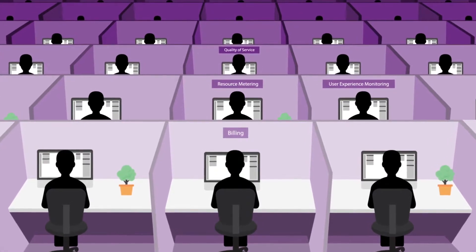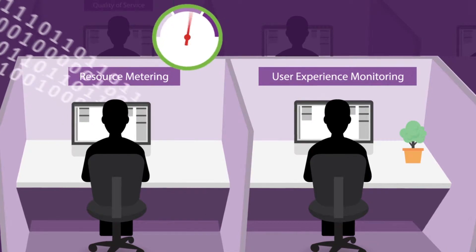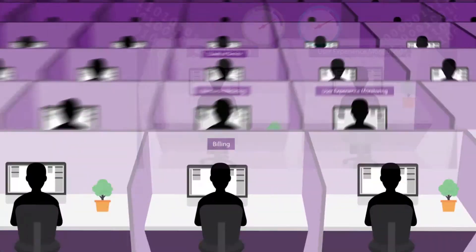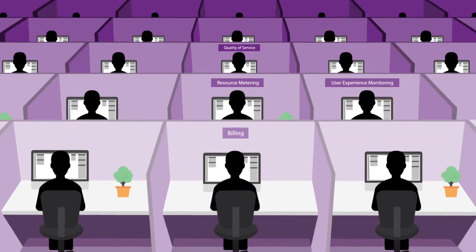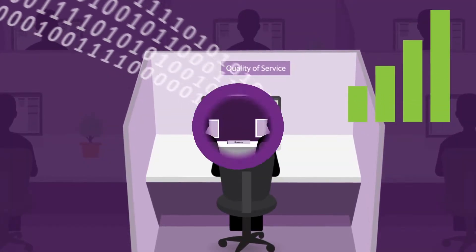It drives important functions such as billing, resource metering, and user experience monitoring. It even helps to manage quality of service.